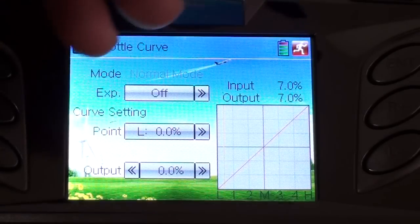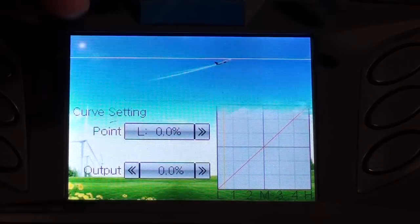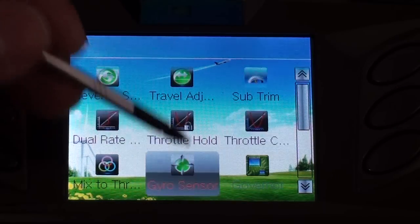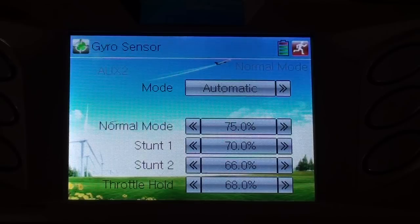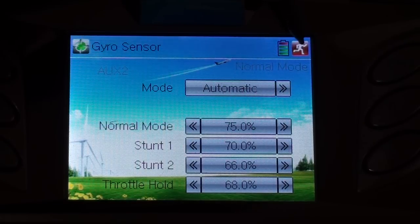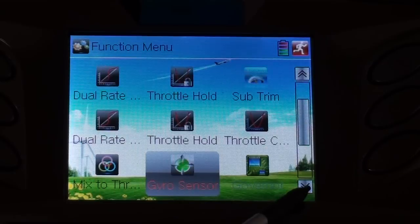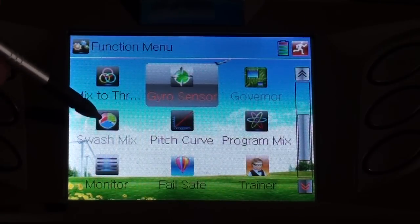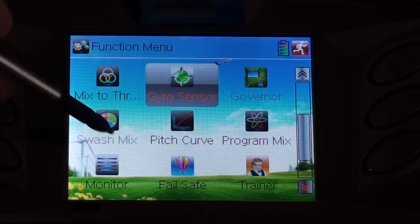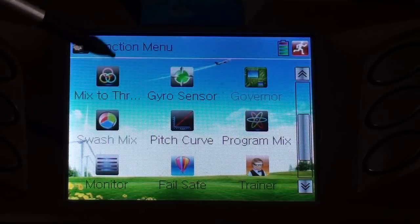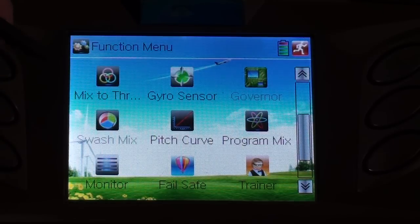Then we come to the mix to throttle. I don't have gyro sensing. I have 75, 70, 66, and on throttle hold 68. Coming down, we don't use the governor function. We have swash mix, which is nothing because we have number one selected on normal swash.